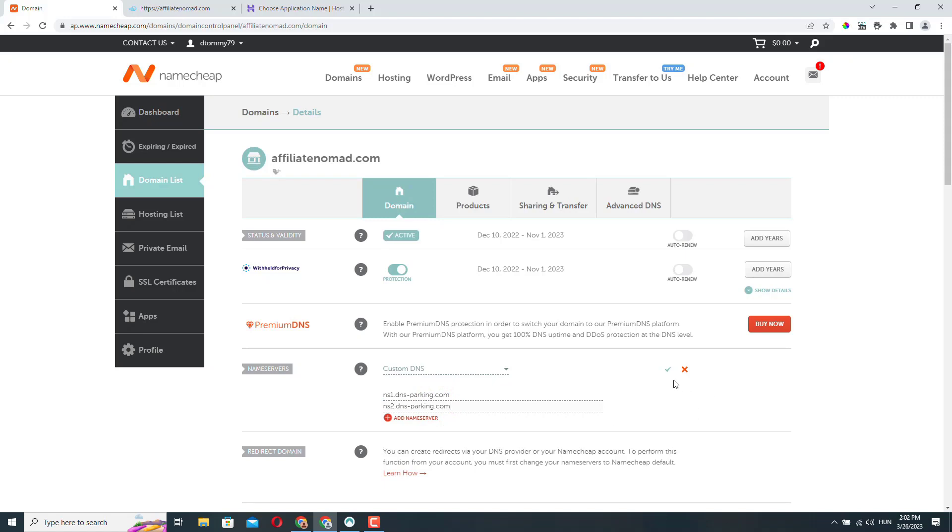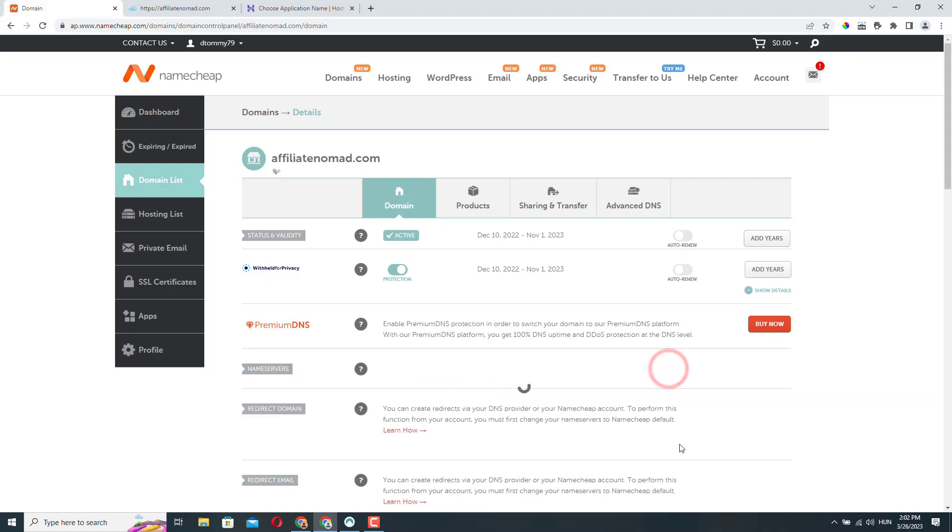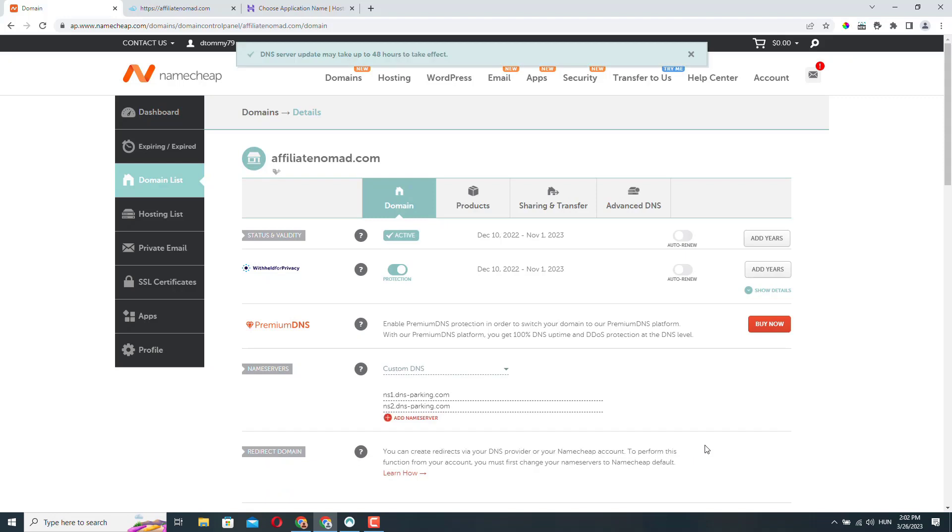Let's copy the second one. And we click this little save icon. So the settings are saved.